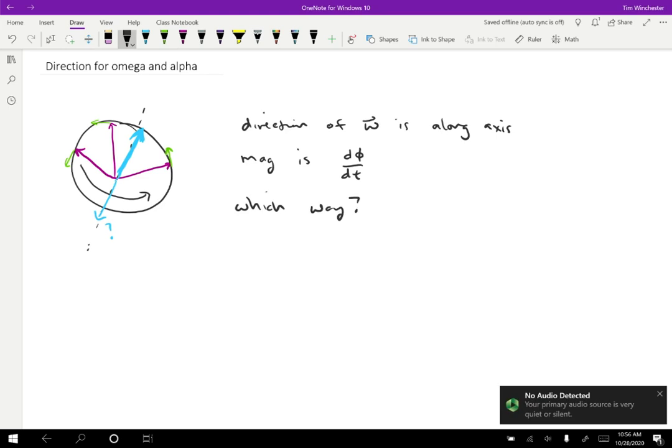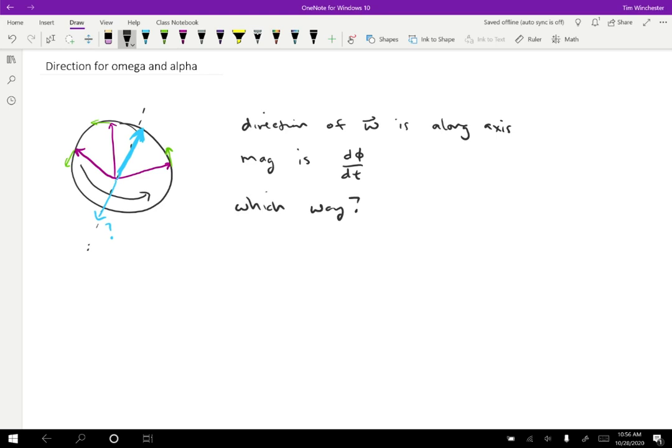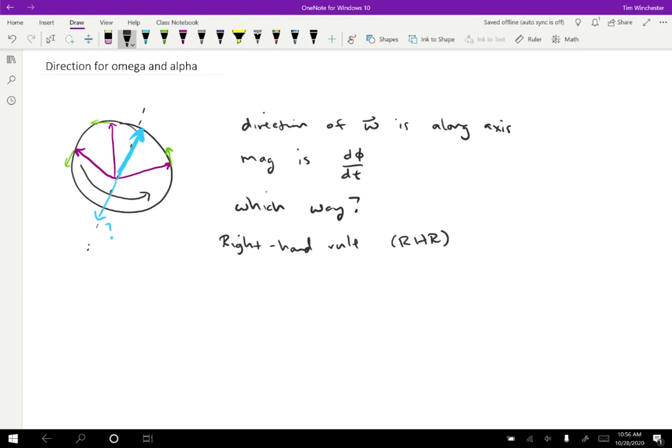So physicists have a trick that we use anytime a situation like this comes up. There are many places in physics where we have a direction, but we have a choice. It could be one way or it could be the opposite way. And we seem to be just kind of arbitrarily picking one. So the rule that we use is called the right hand rule, or RHR for short.